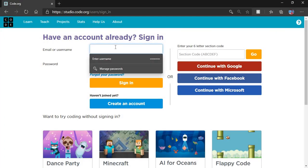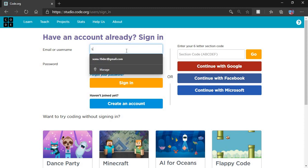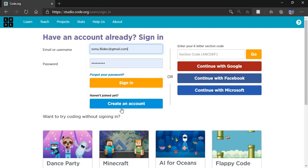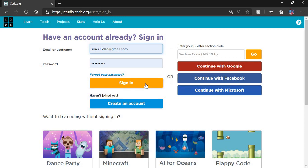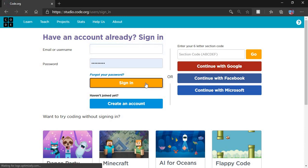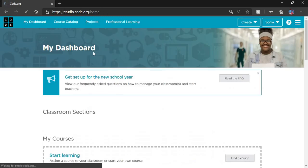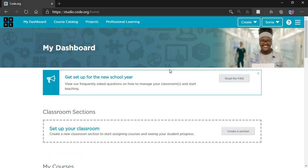You have to create an account for this. I already have an account, so I'm putting my own account and signing in. If you don't have an account, you can create one or continue with Google, Facebook, or Microsoft, whatever you want.